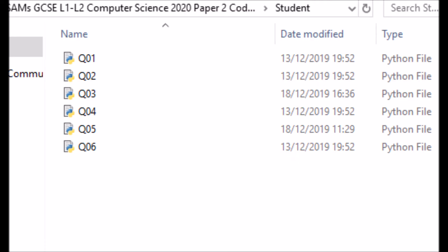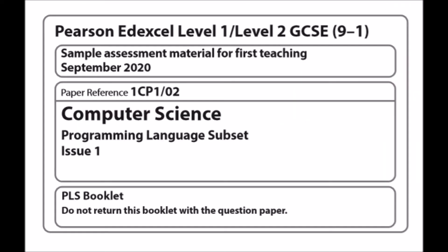Another thing you will have is a folder containing student code, and if you look at the assessment material it is heavily commented. It will be very clear as to what they want you to do and how they want you to do it. Another useful and quite underestimated resource is the PLS, which is the Programming Language Subset.